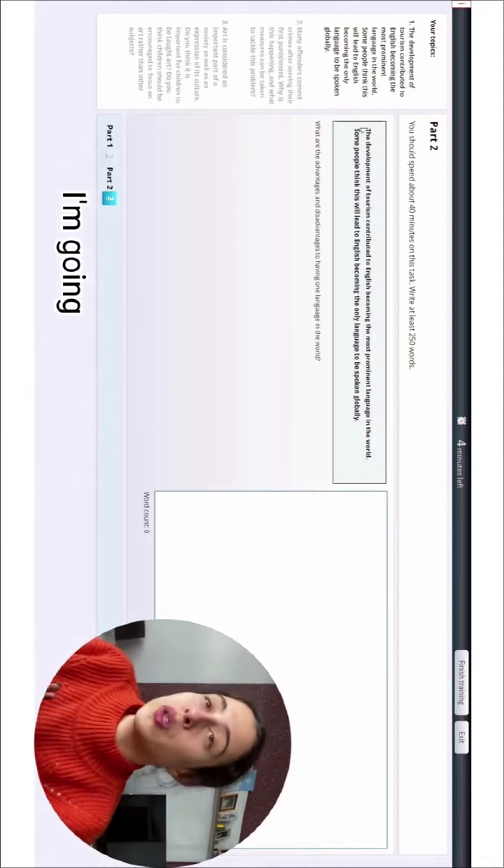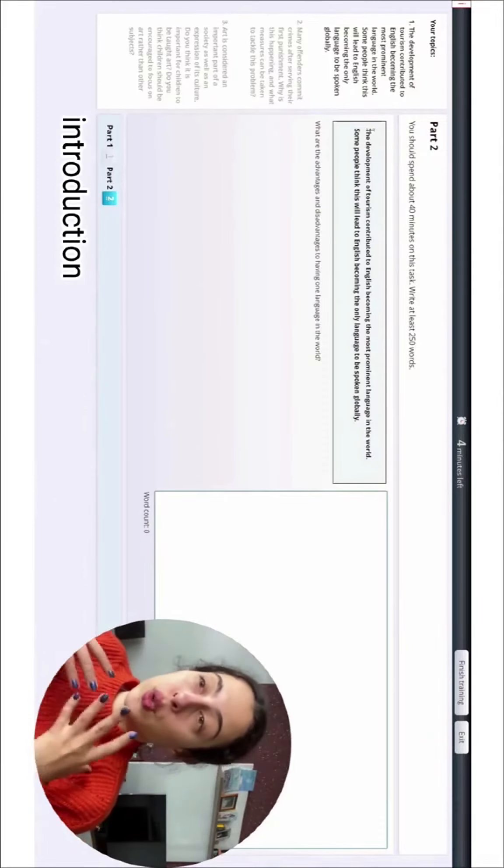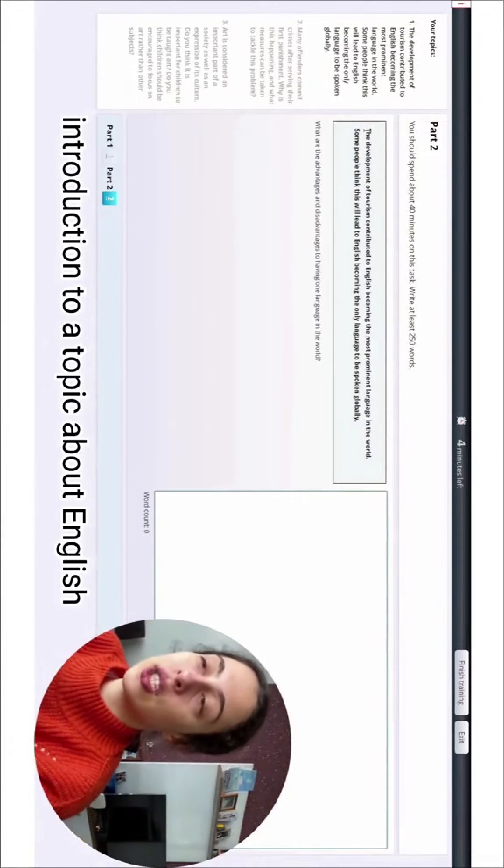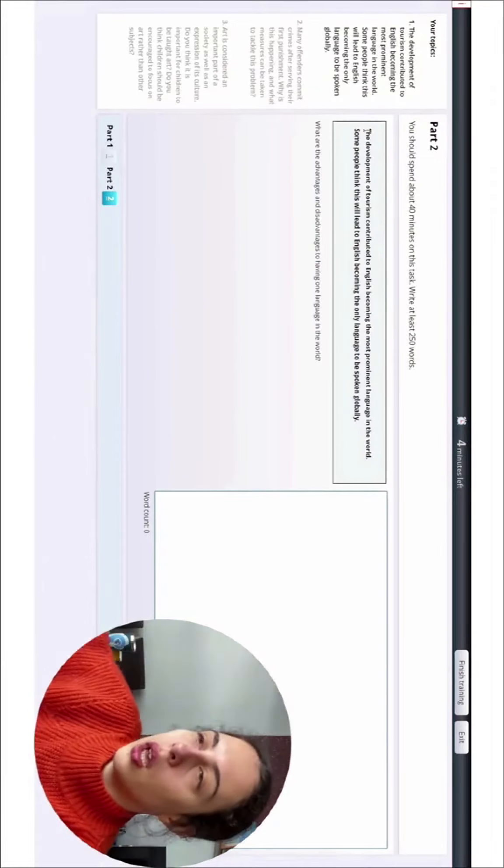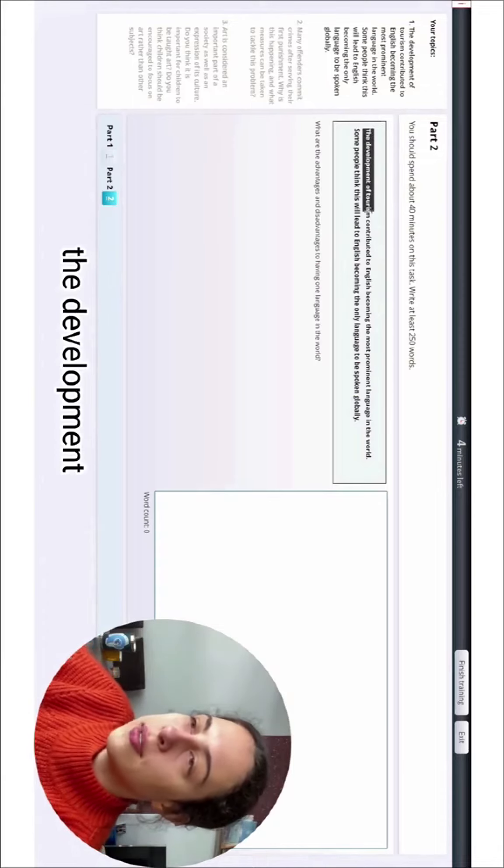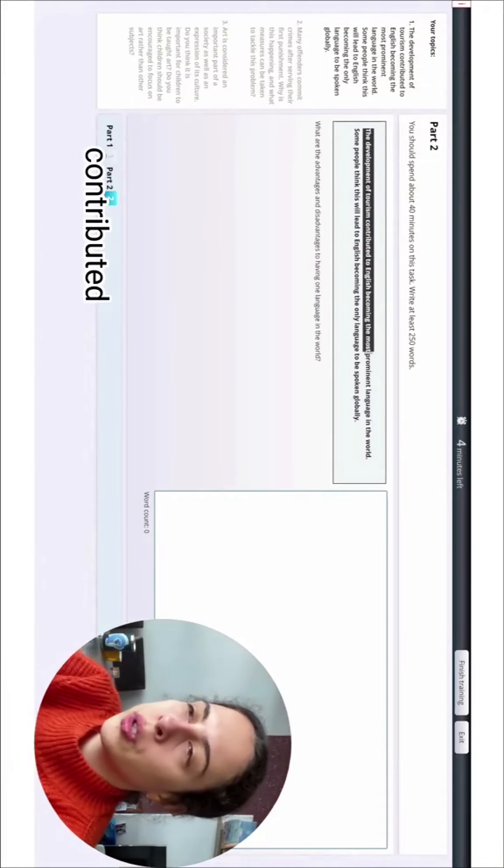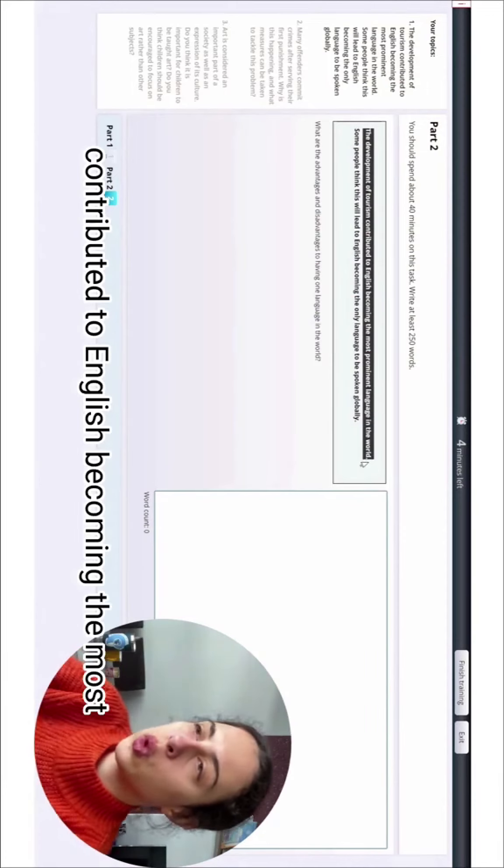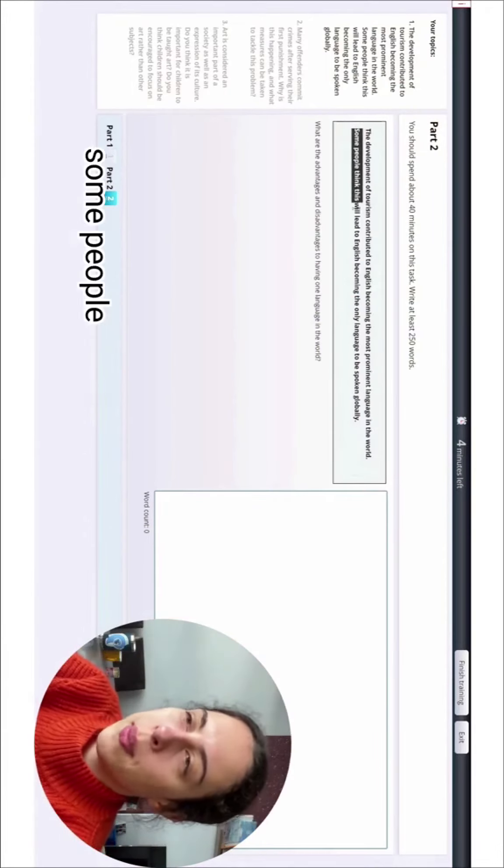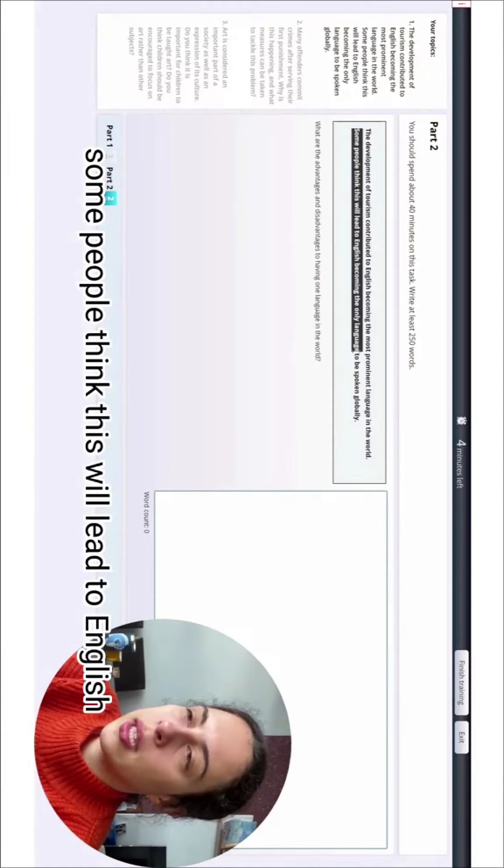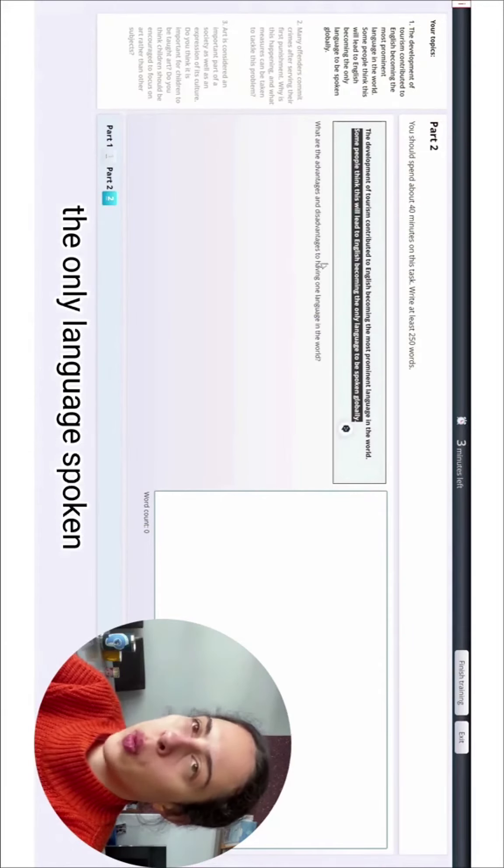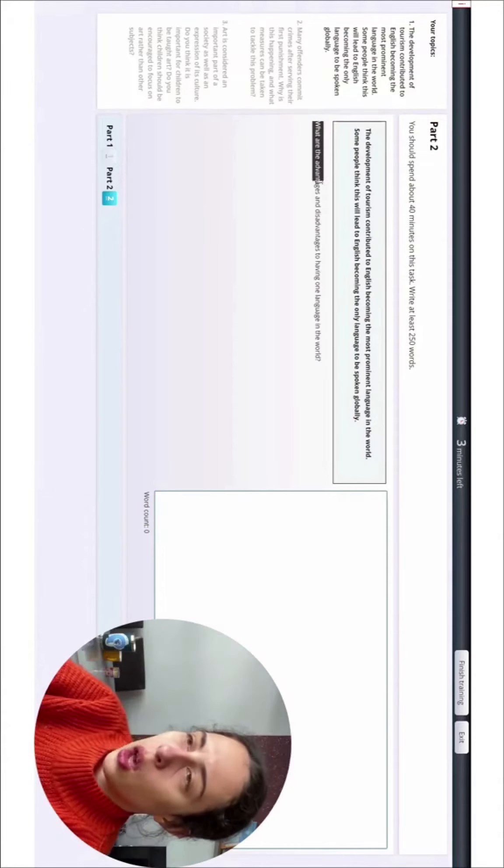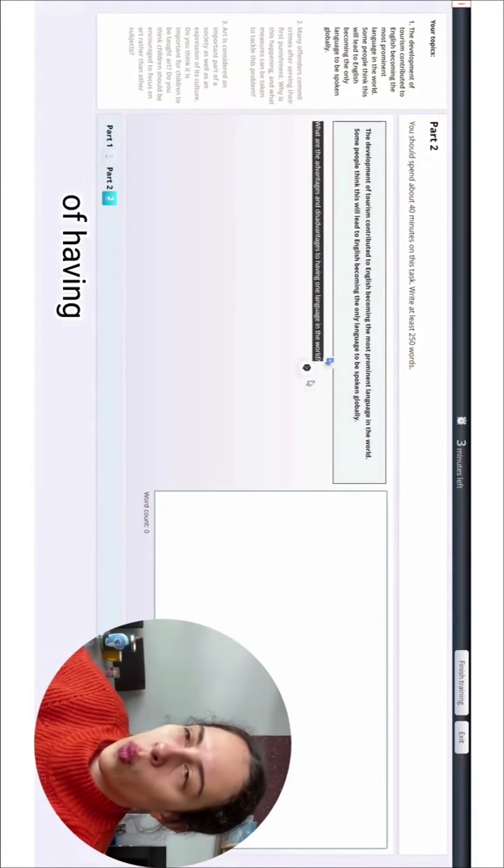I'm going to start with writing a first introduction to a topic about English expansion. So let's have a look. The development of tourism contributed to English becoming the most prominent language in the world. Some people think this will lead to English becoming the only language spoken globally. What are the advantages and disadvantages of having one language in the world?